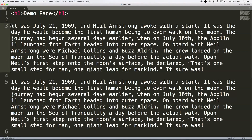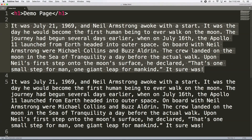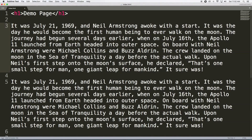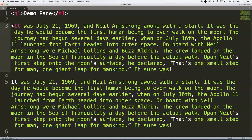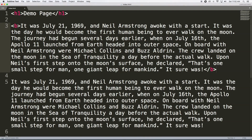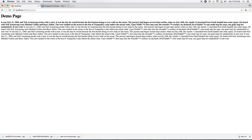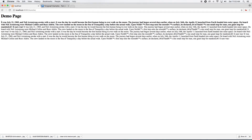I want to bold the entire first paragraph. For this I am going to use the bold tag, which has an opening tag and a closing tag. You have to identify which text you want to bold, place the opening tag at the beginning and the closing tag at the end. Save this and see — all the text of the first paragraph is now bold.